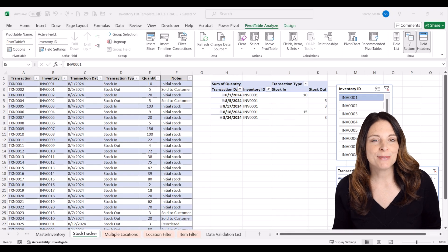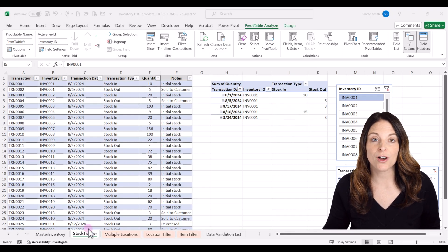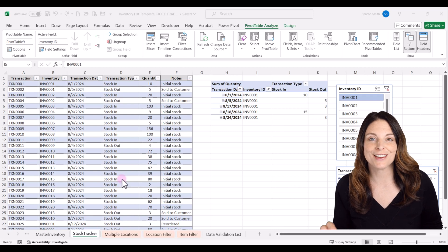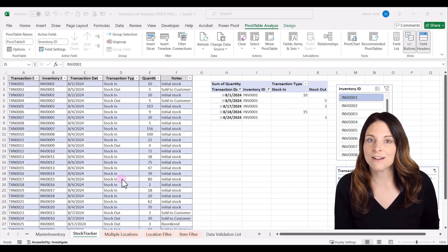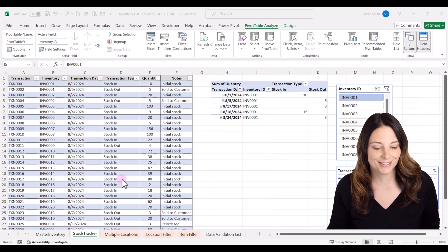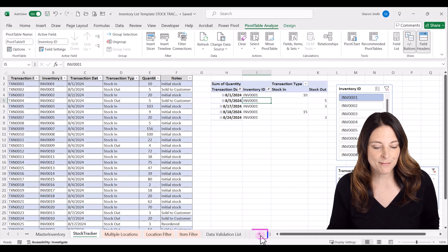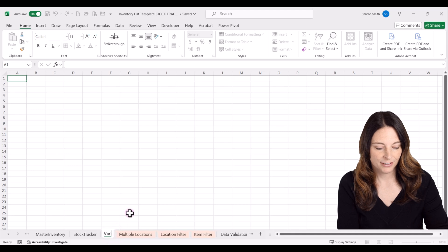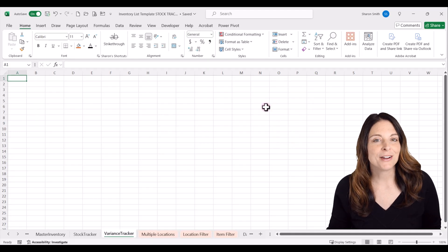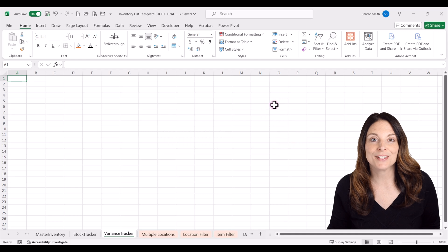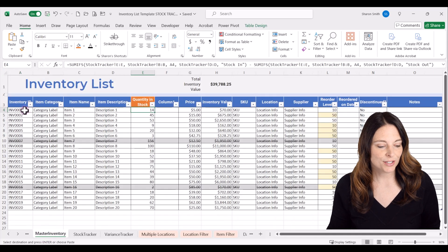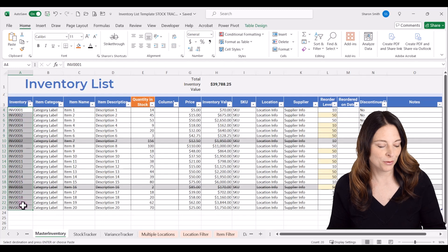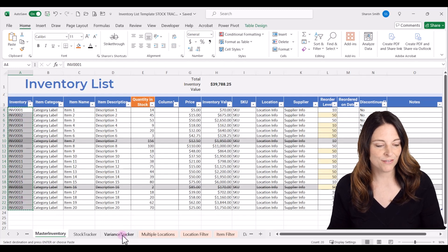Now that we have our stock tracker dynamically updating the master inventory list, let's create a tab for a variance tracker so we can do a physical inventory count and check for discrepancies. I'll click the plus button to add a new tab and call it Variance Tracker. Then I'll copy all of our inventory items — item number one through item 20 — from our master inventory list over to the variance tracker.